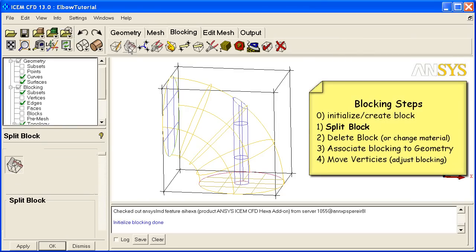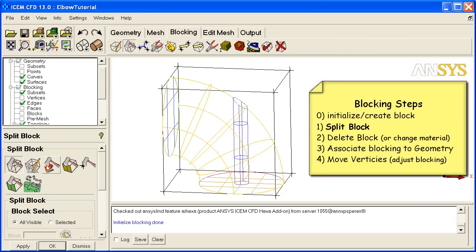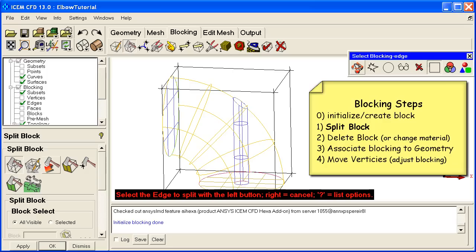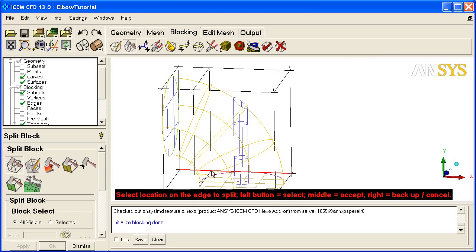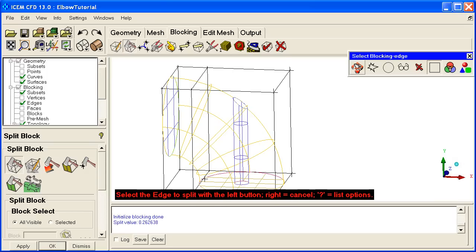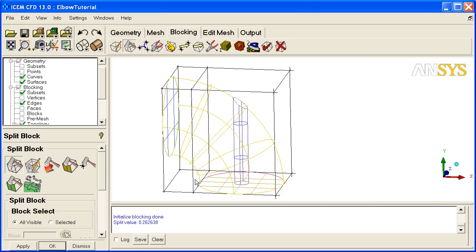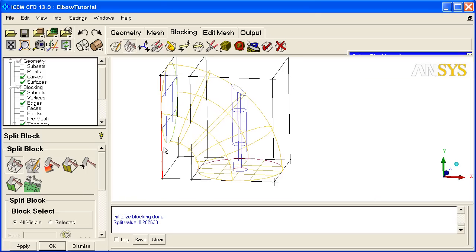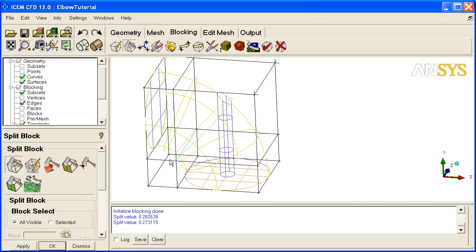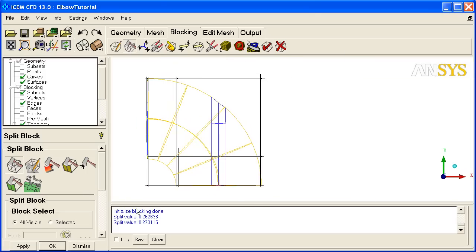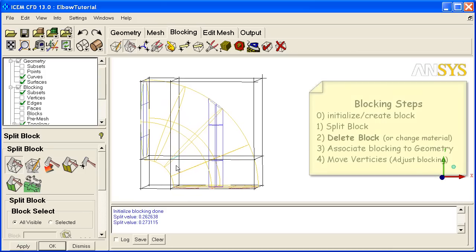We're going to start with the Split Block command. We go up here and there's various commands within Split Block, but we're going to start with Split Block. It says select an edge. The instructions are always on the screen. You select it with the left mouse button, middle mouse button to accept. And now we've split this block. There's another split. So in two quick splits we now have four blocks.